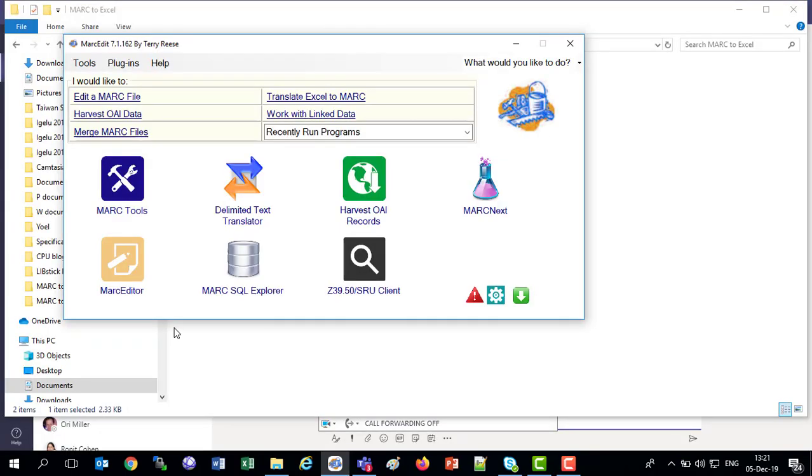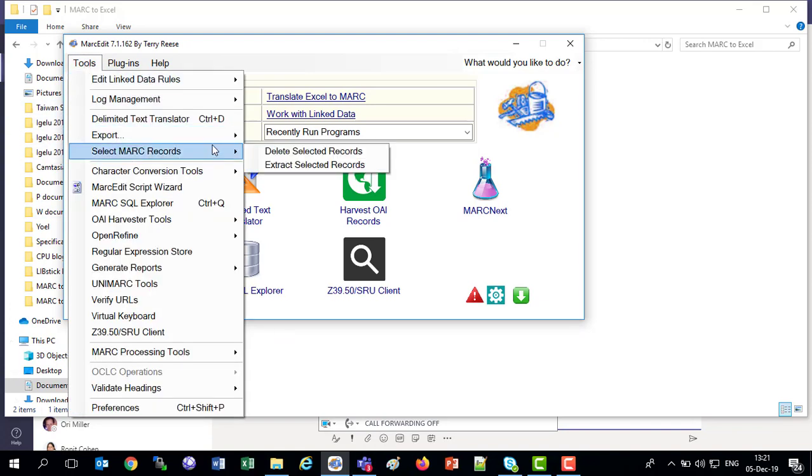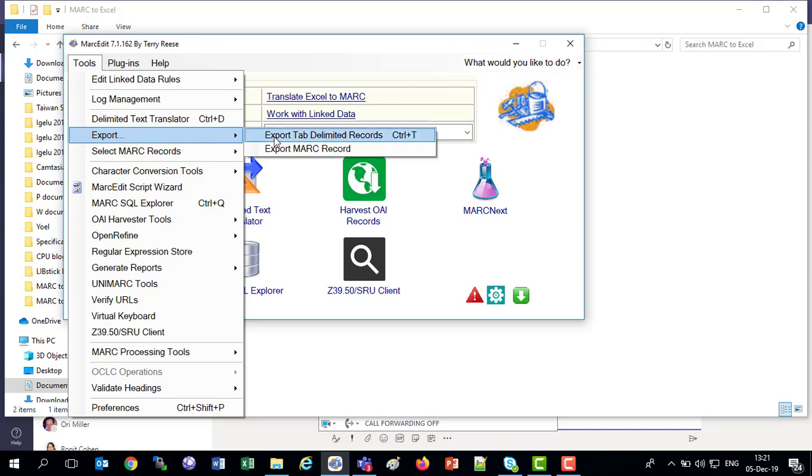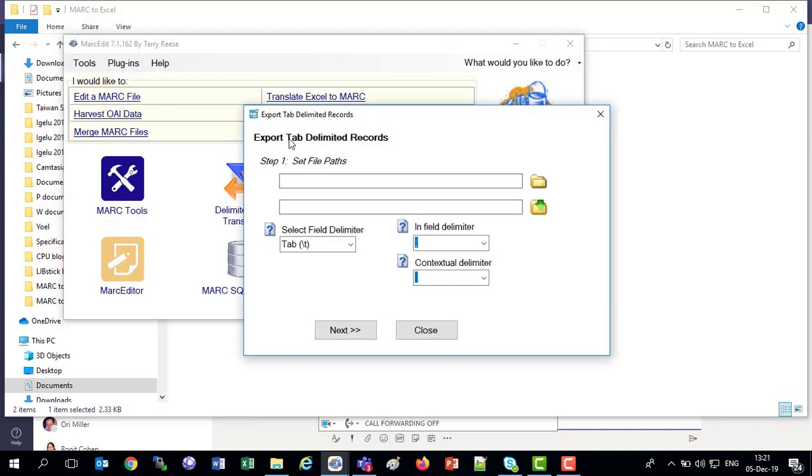So first we're going to convert it to a tab-delimited text file. Then we're going to use that tab-delimited text file in Excel to make it an Excel file. So first, in MARC Edit, we'll choose Tools, Export, Tab-delimited records.